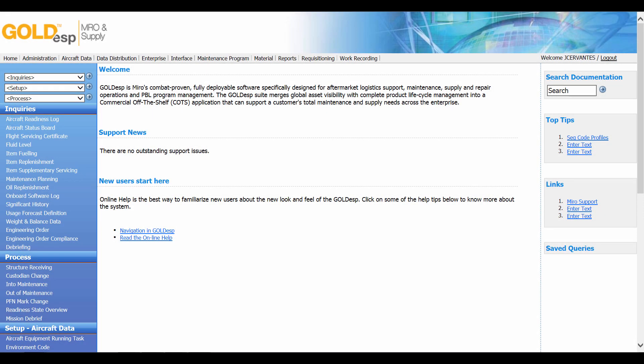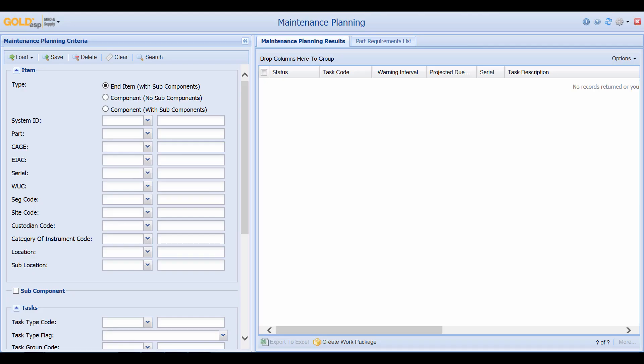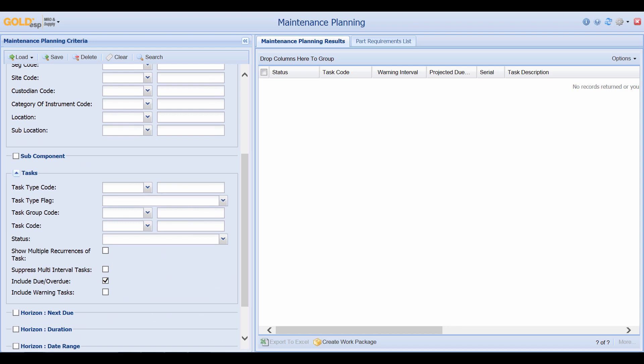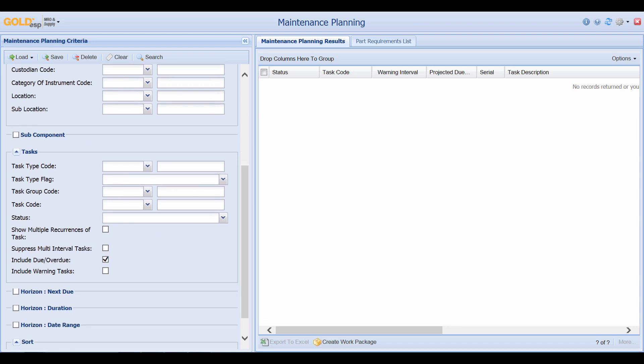When maintenance planners need to forecast upcoming scheduled maintenance, they can go to the Maintenance Planning screen. The Maintenance Planning screen provides many different ways of searching for upcoming maintenance. A simple search is to go down and make sure the Include Due Overdue checkbox is checked, and then select Horizon Next Due.